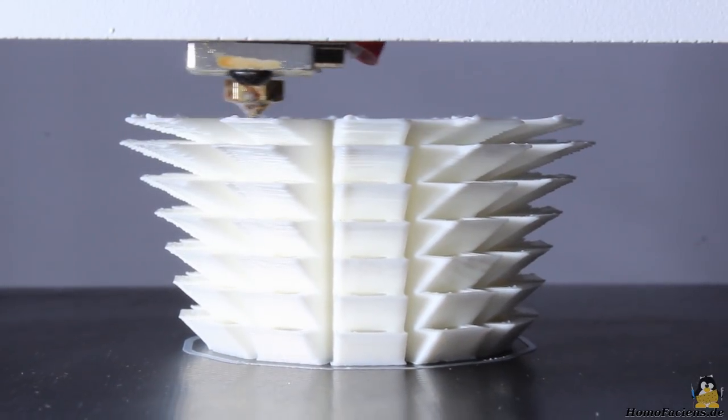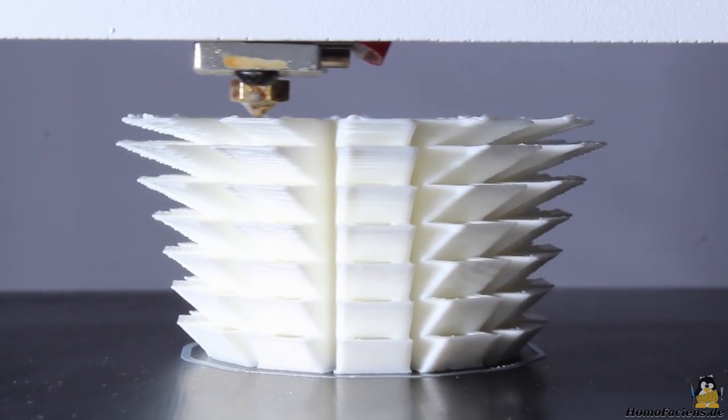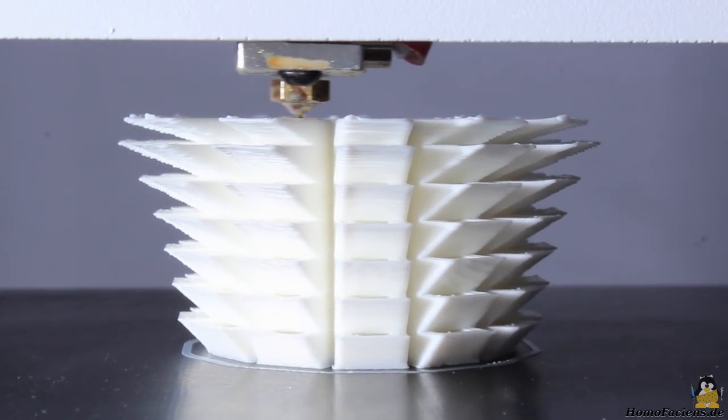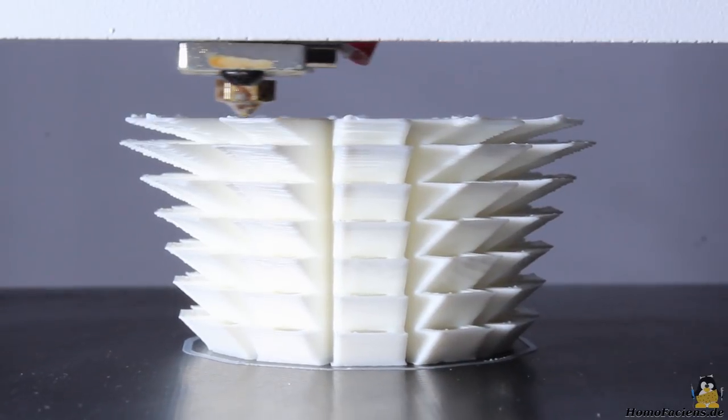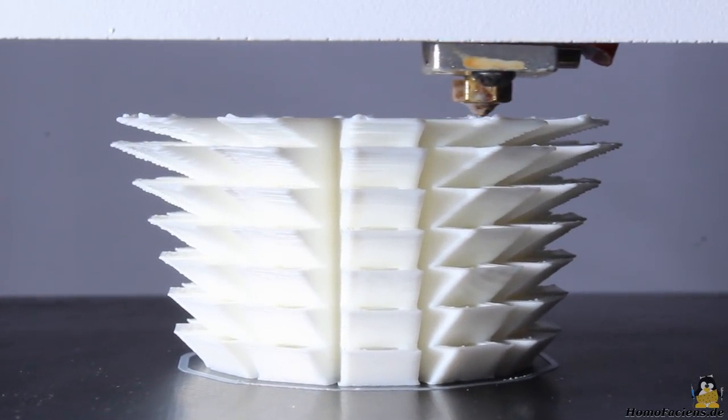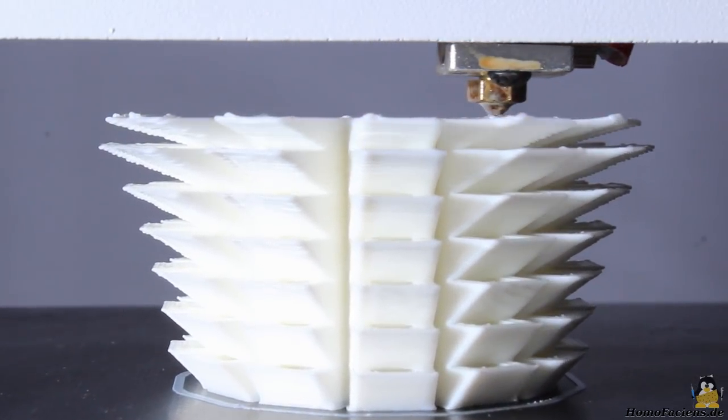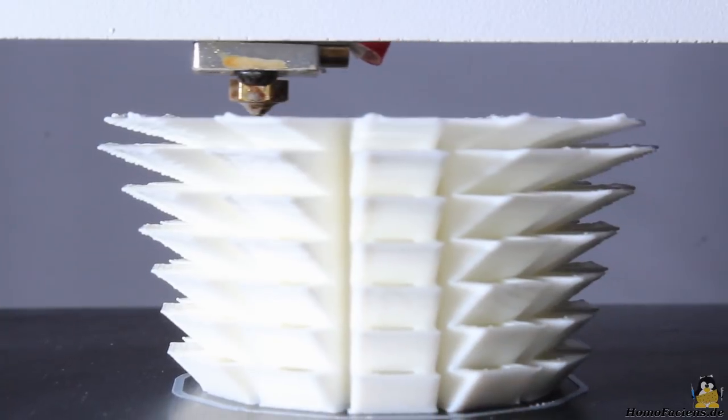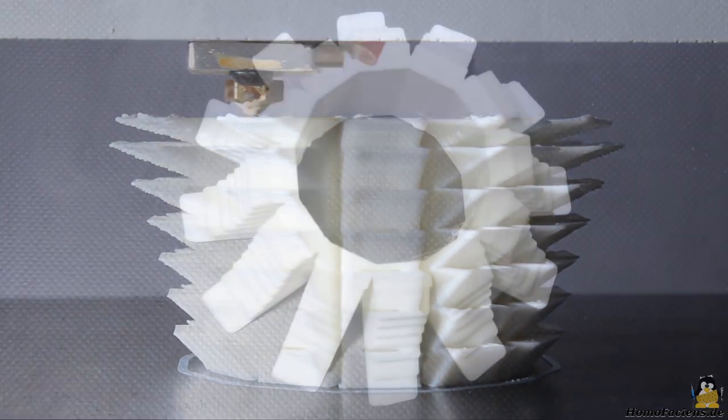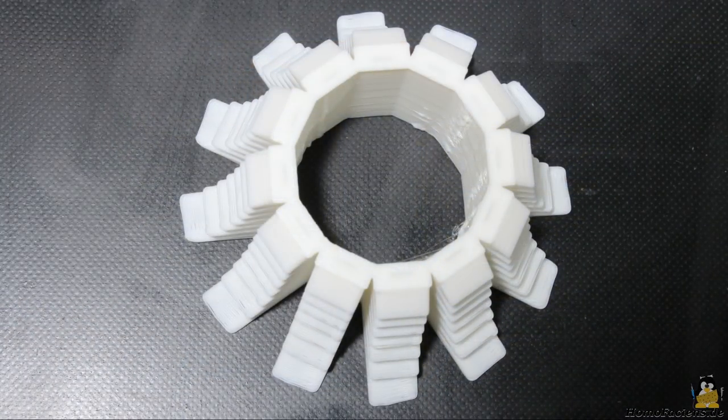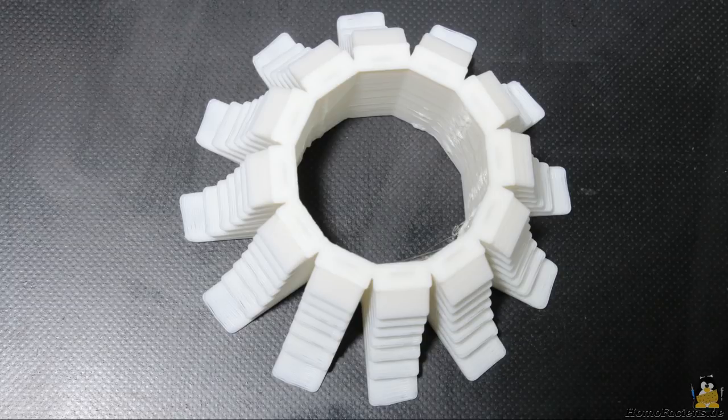Here I am printing an overhang test. The angle is increasing in 5 degree steps with 75 degrees on top of the object. The result is good, however it could be even better with better air flow of the cooling fan.